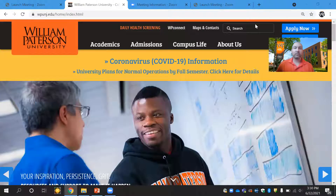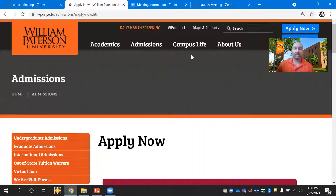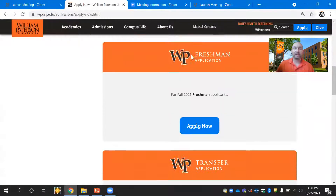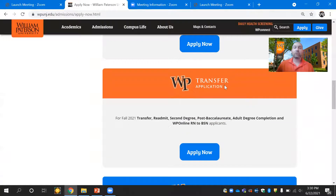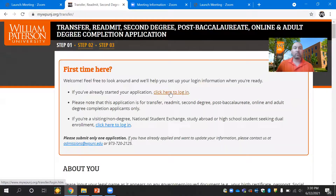For those who have an associate's degree, what you're going to want to do is come to our main website, which is WPUNJ.edu, and click the Apply Now button at the top. It's going to bring you to our page with the different applications. The application you're going to look for is the WP Transfer application, since you've already done some college-level work.